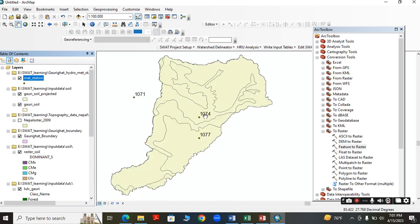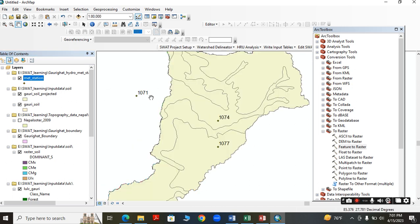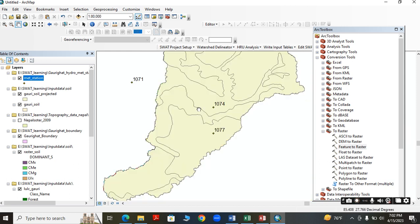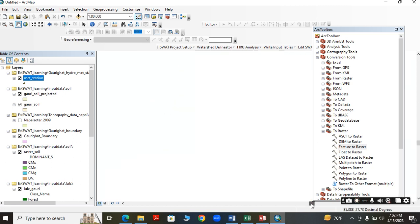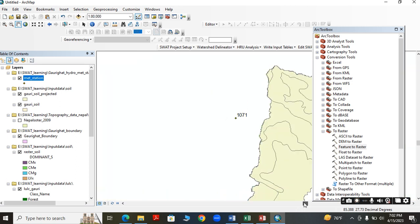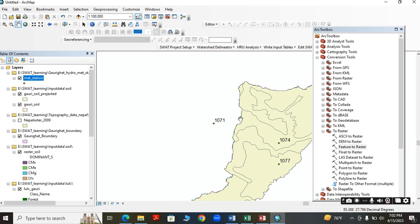We have two stations here and one station here. We should have collected data from your institute. I have collected data from DHM. For these two stations, we have precipitation data, and for one station we also have temperature data. So in this study, I am only going to use these two stations.